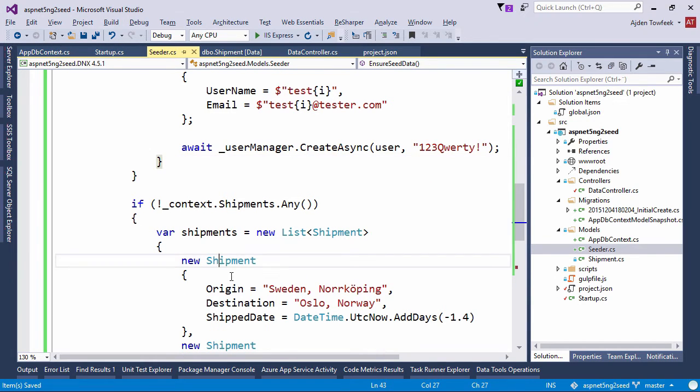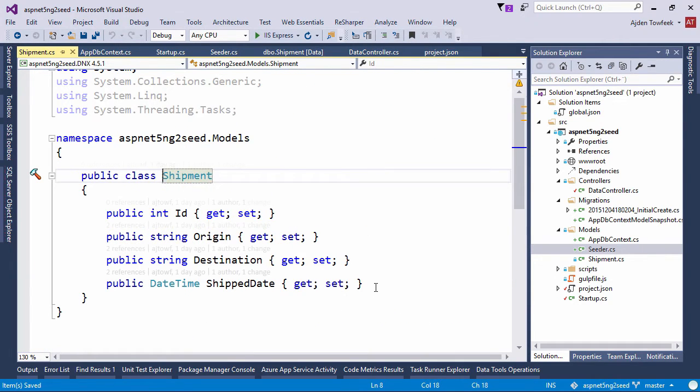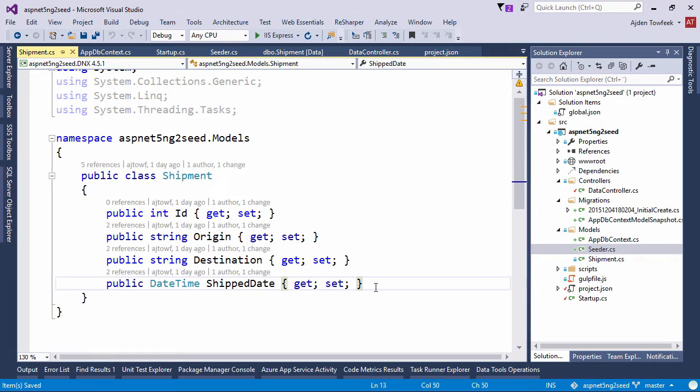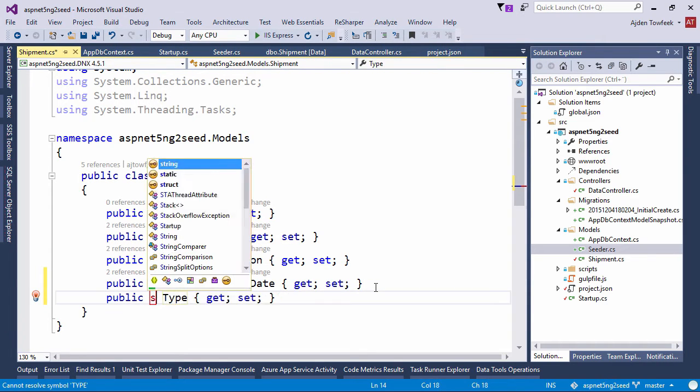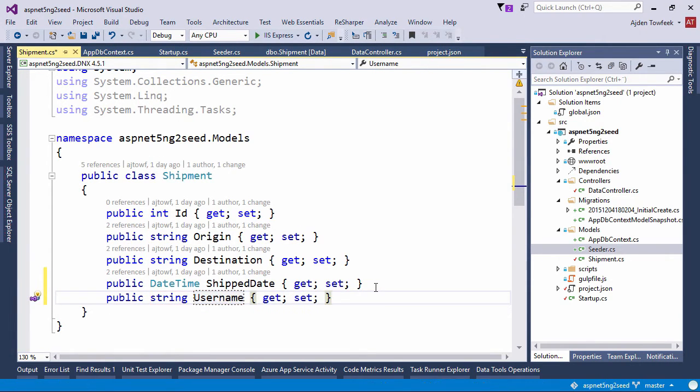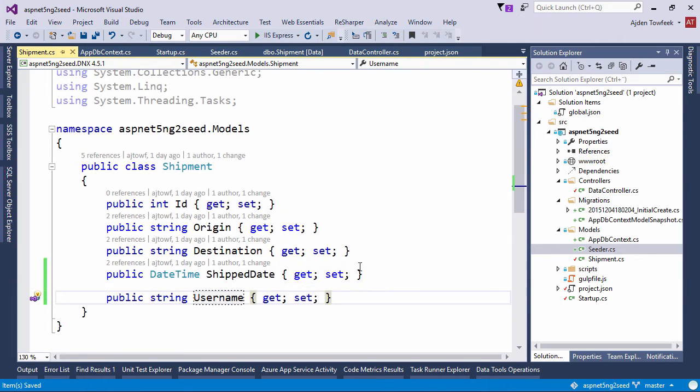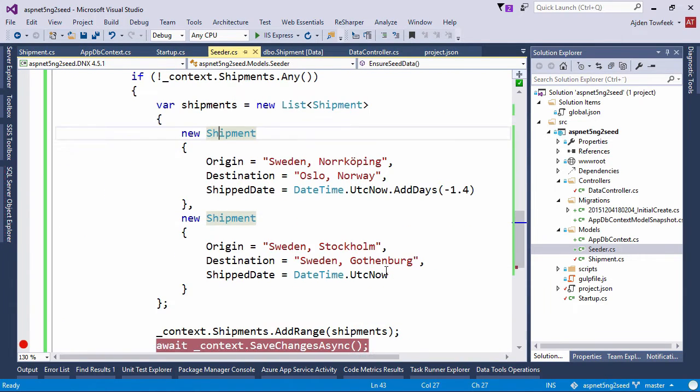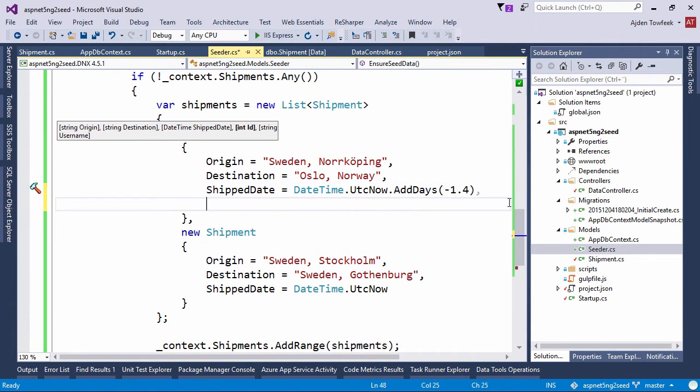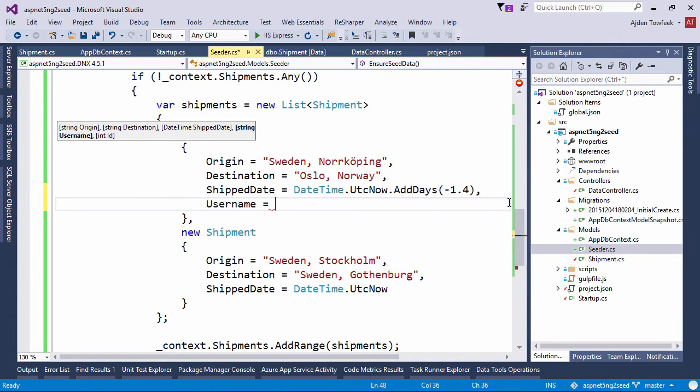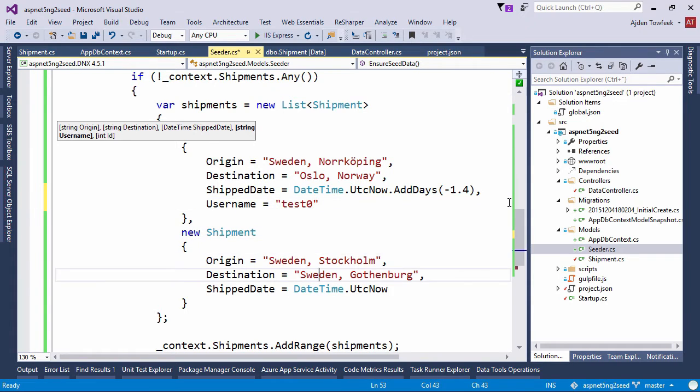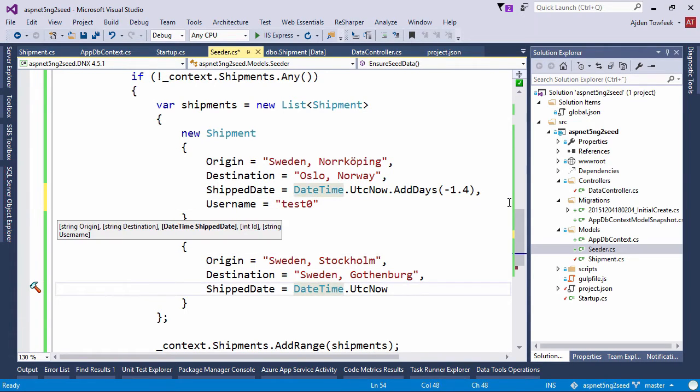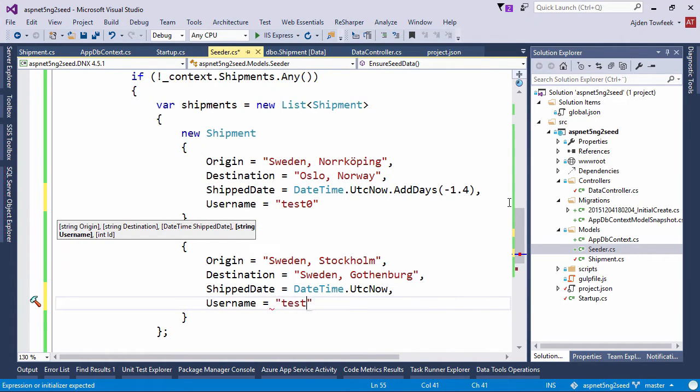And we're also going to want to extend our shipment model with a string username and assign each shipment with one of the users. So test zero and then test one.